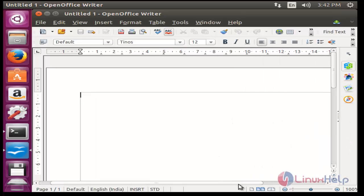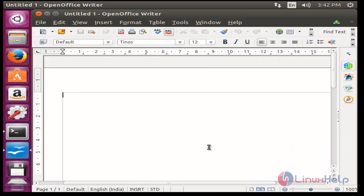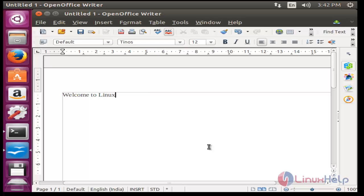Type any text if you want to type. I am going to type 'Welcome to Linux'. You can type any kind of text and save, and you can share the text.